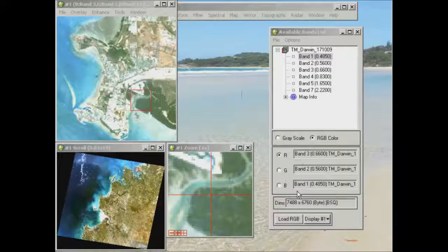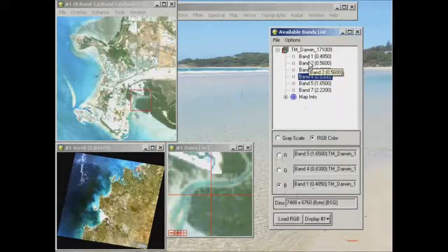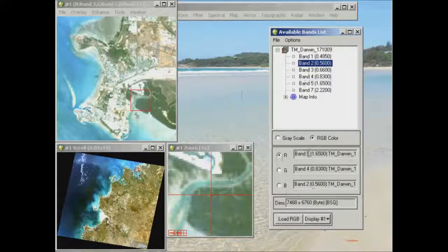For a second display group I'm going to open a combination I quite like which is 5-4-2. So this is band 5 as red, band 4 as green, and band 2 as blue. In Landsat terms this means we're using mid-infrared which is band 5, near-infrared which is band 4, and green which is band 2.